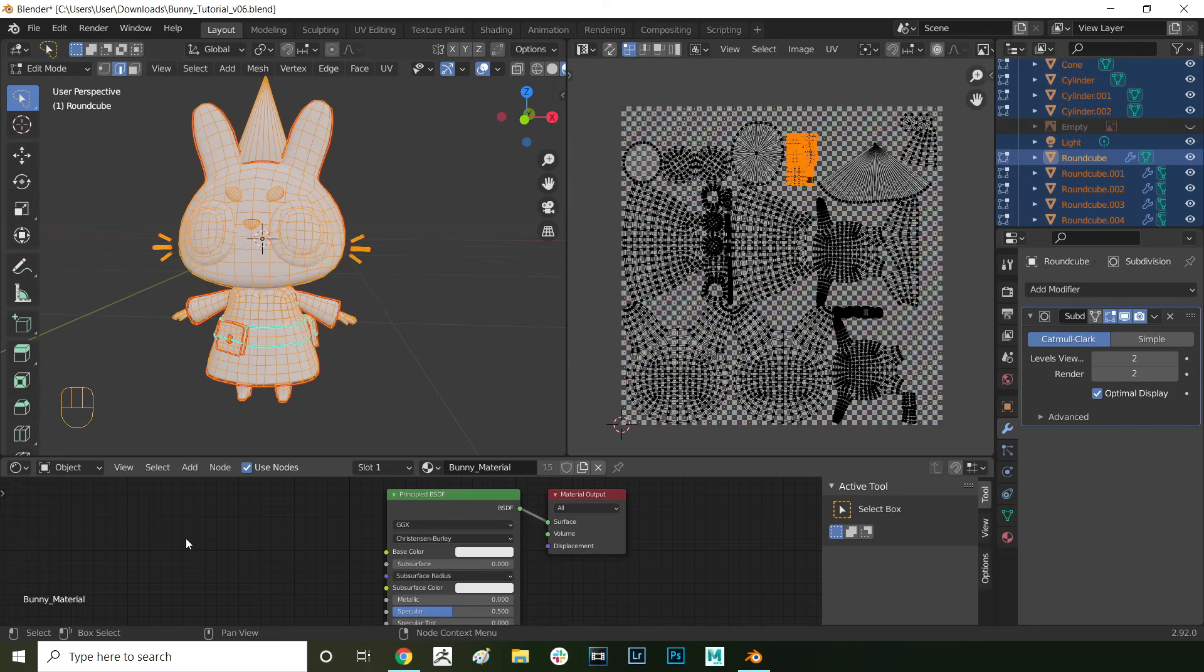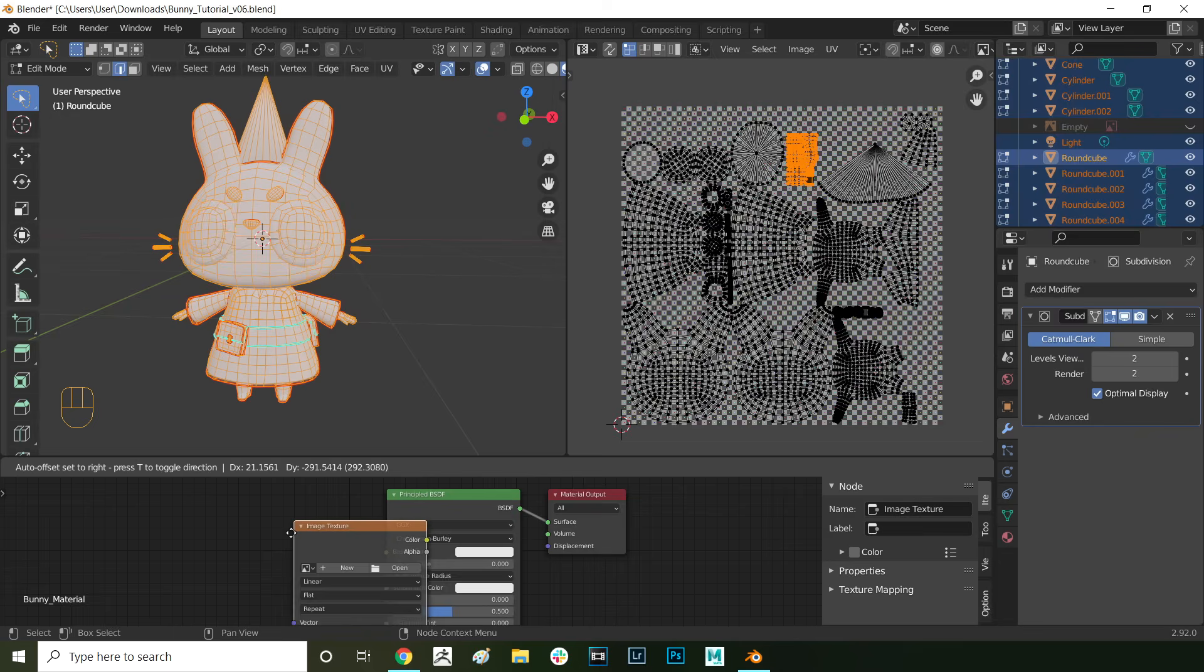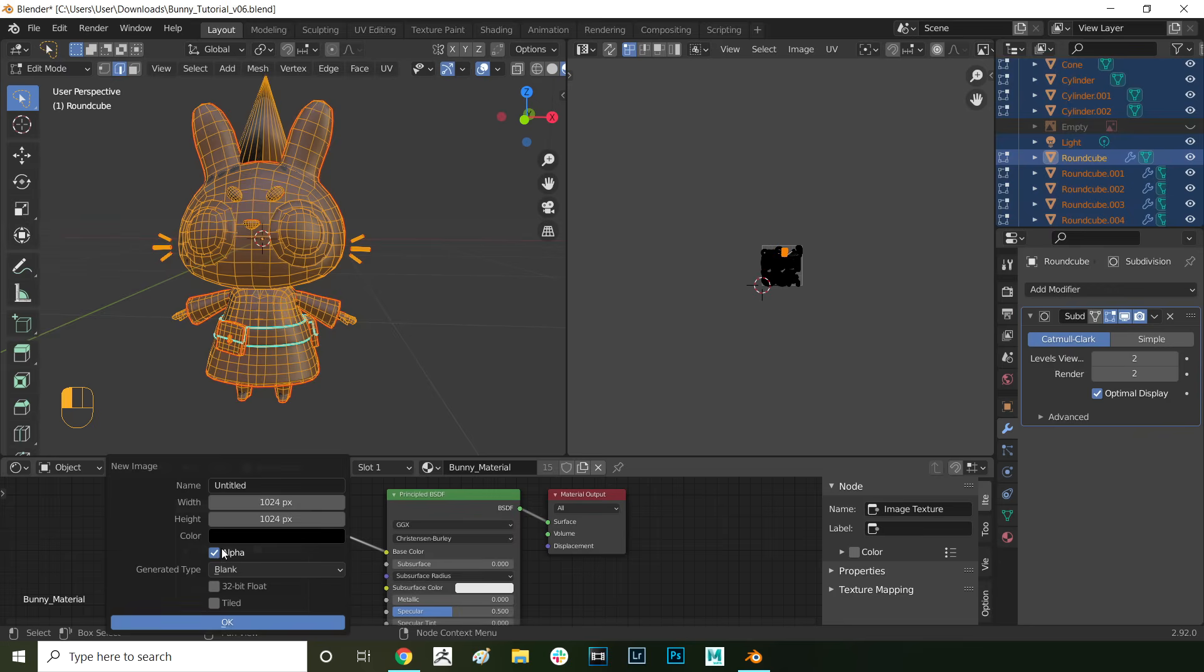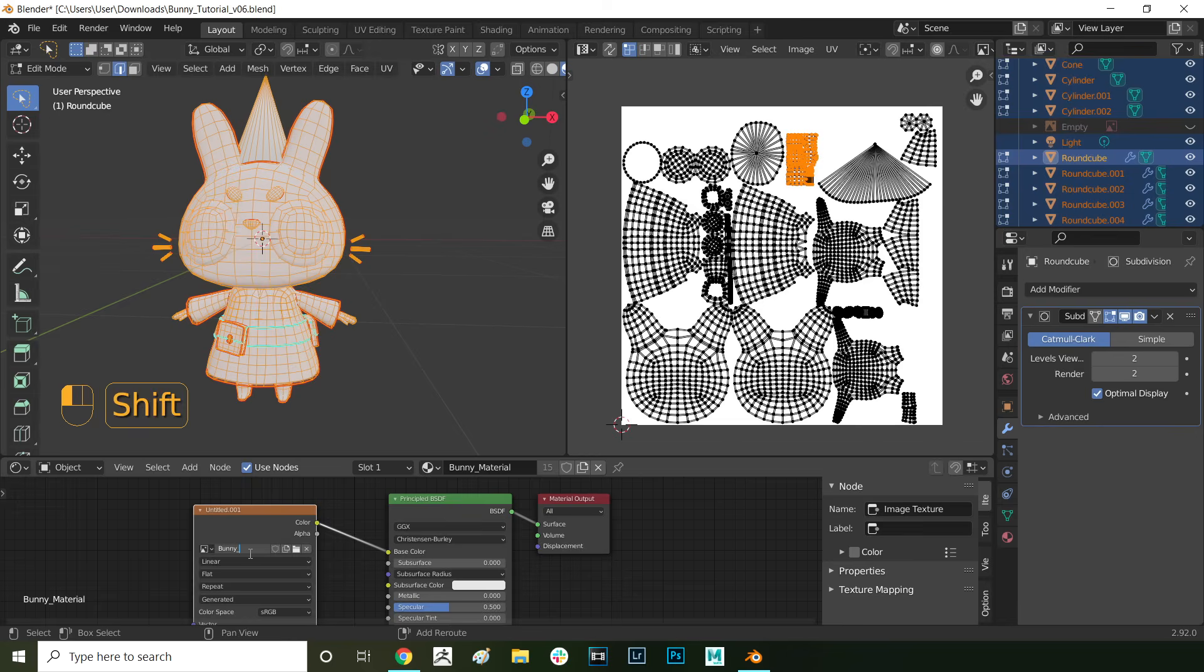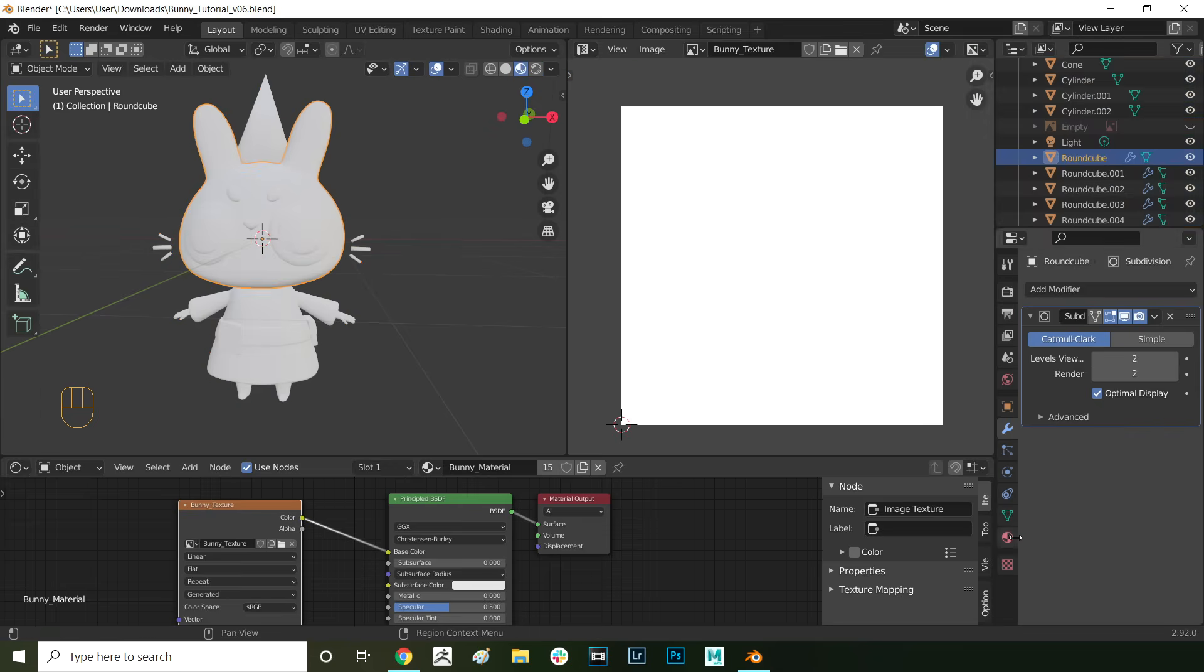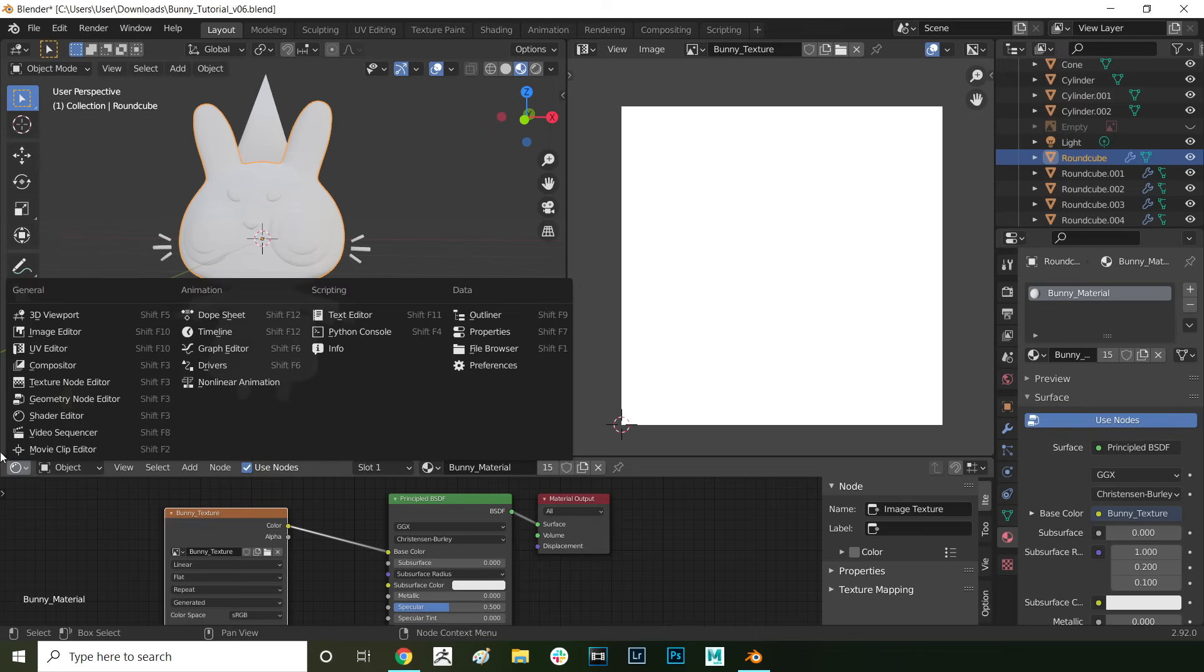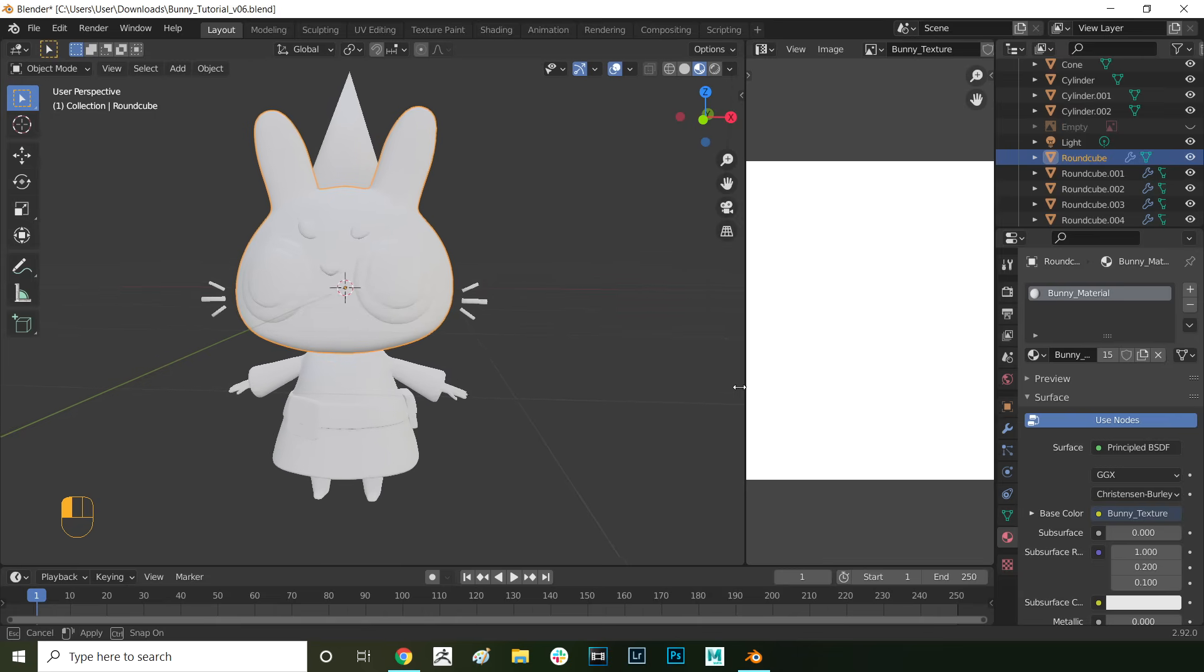In the shader editor delete the UV grid texture and press shift A to add a new image texture. Connect the color of the image texture to the base color of the material. Then press new and in here make the texture white. Also make sure that it is 2048 by 2048 pixels. Then press OK. Here I'm naming it bunny_texture. As you can see in the UV editor on the right now we have the white texture assigned and we're ready to start texturing. I'm just keeping the UV editor on the right so you can see the texture update as we're painting the model. I'm also resetting the shader editor back to timeline and getting it out of the way.